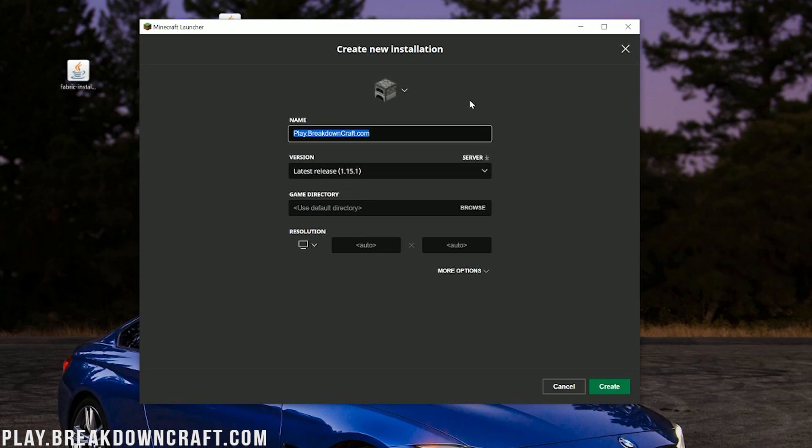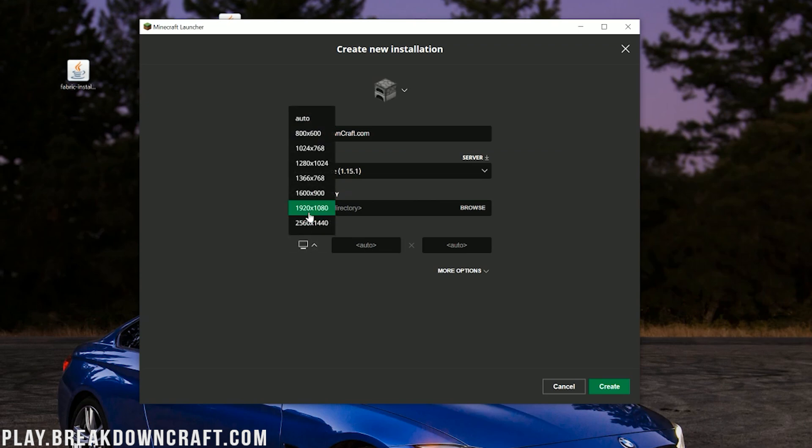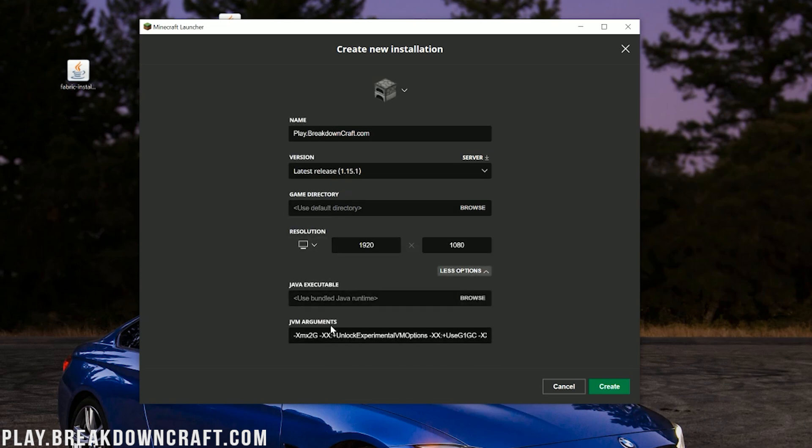And we have Aquatic Survival with a slash shop-based economy and an incredible player base. It is absolutely incredible and is also grief-protected. We do have custom Skyblock as well that you will absolutely love with custom islands, OP enchantments, slash mine. It is amazing. You will love it. So come play with us. Play.breakdowncraft.com is the IP. I'm also going to go ahead and change our resolution to 1080p there, and I'm going to add a little bit more RAM. Adding more RAM isn't required. It's just something I like to do.